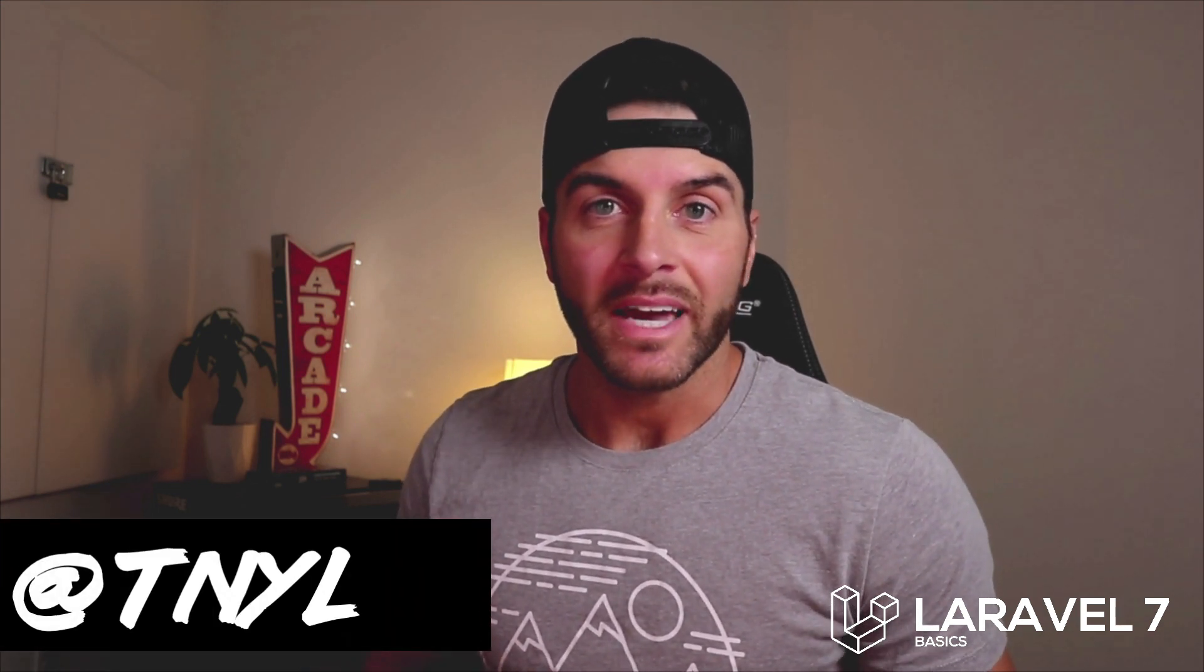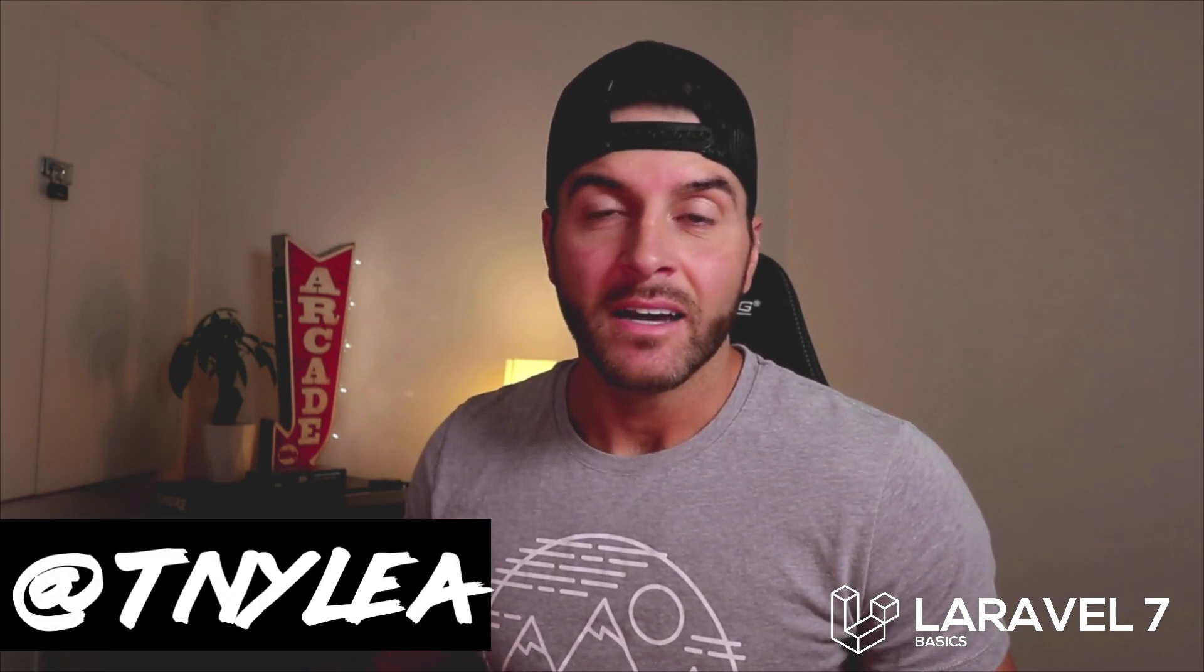Hey thanks for checking out this video series on Laravel 7 basics. I just wanted to say thanks for watching this series and I also wanted to ask you to give me a follow on Twitter at TNYLEA.